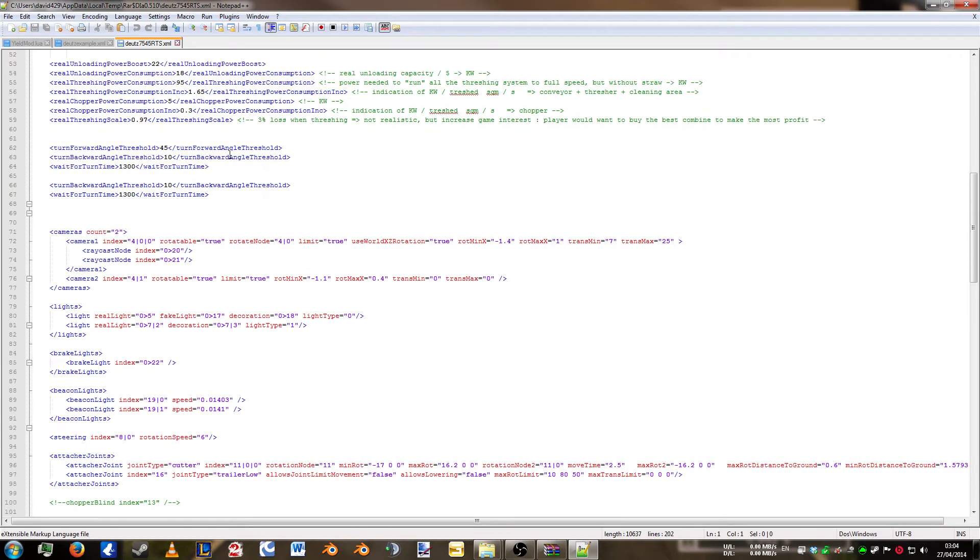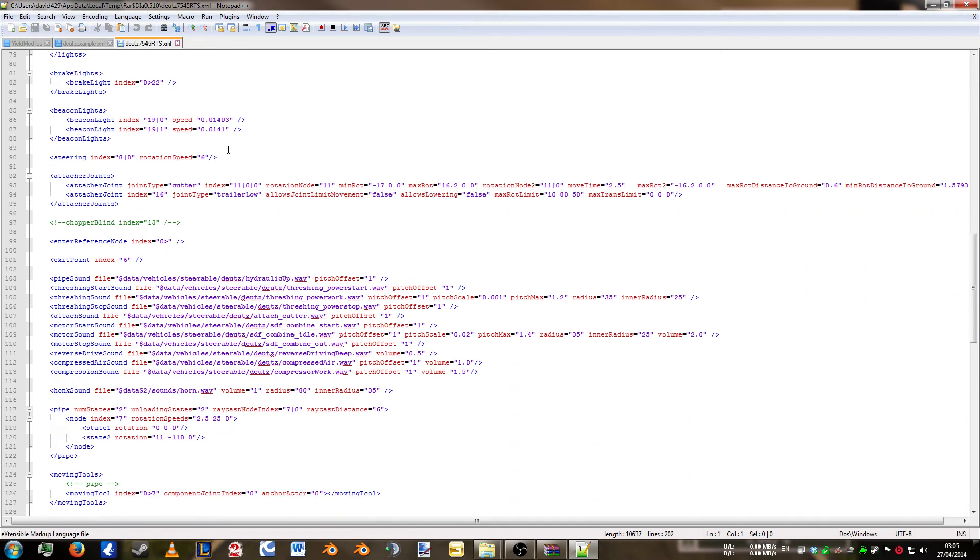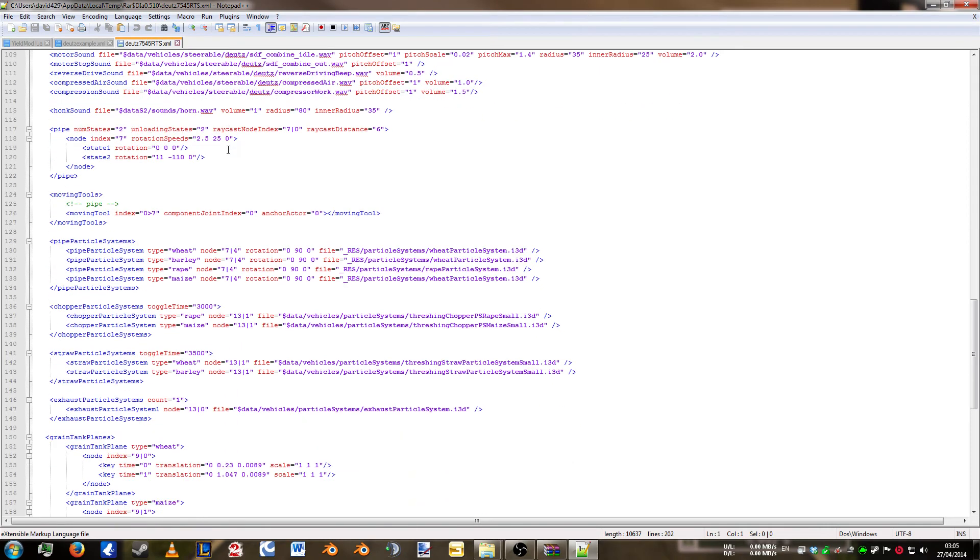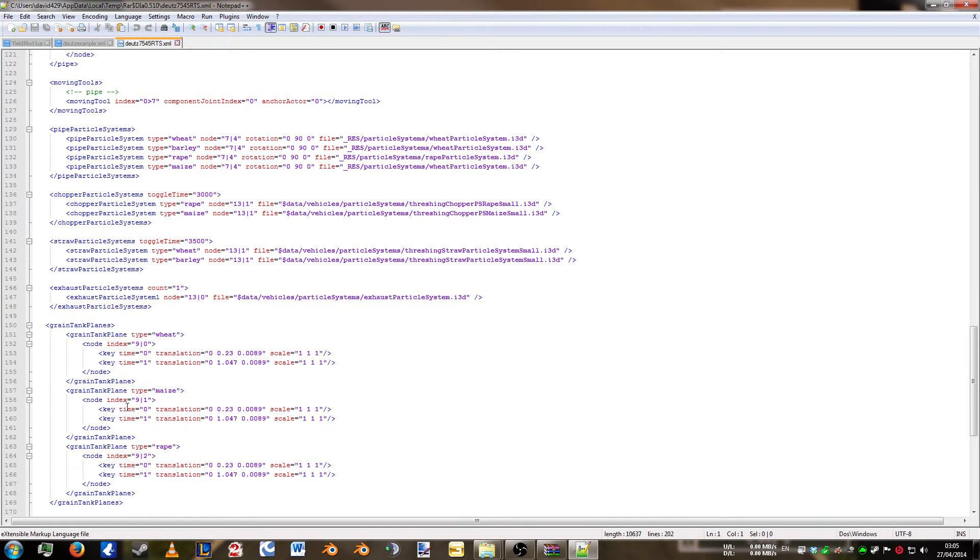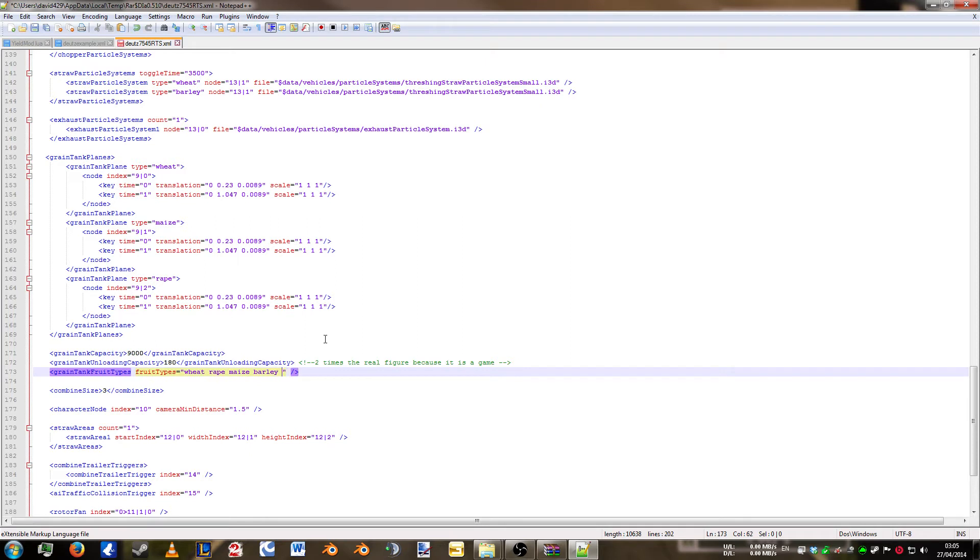So we'll scroll down and we're looking for fruits and all the white particle systems, chopper particle systems, straw particle systems and grain tank planes. And obviously the important part, the fruit types. Now as you can see maize is already in here. So we're going to add oats. Now just by putting oats at the end of fruit types means the combine will accept oats. But you won't be able to see anything.